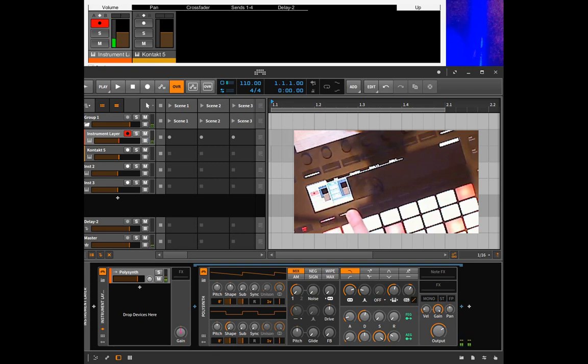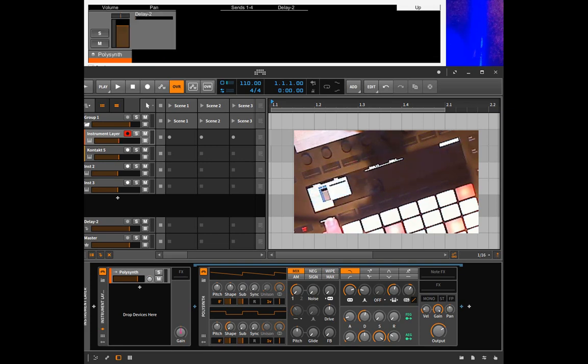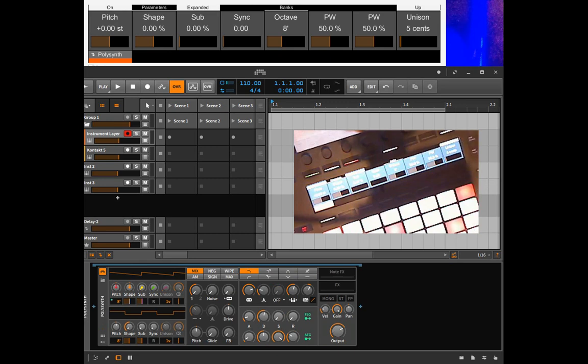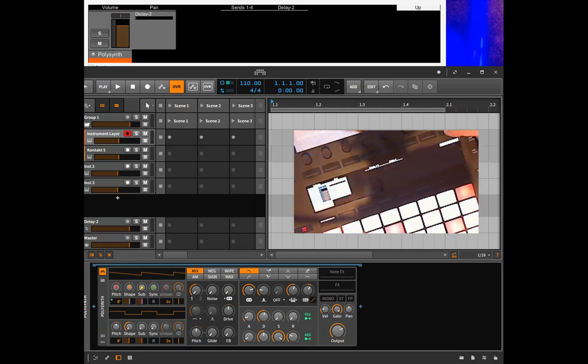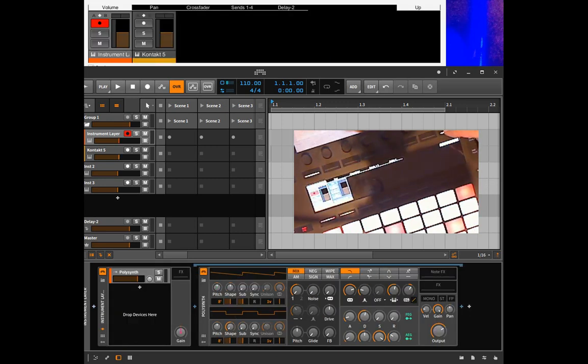I made a little project here with an instrument which contains a layer instrument with a polysynth and the other one is a contact. So if you go in there we can go in deeper and deeper and then you see you always have the up button and you can go out of this hierarchy very quickly.